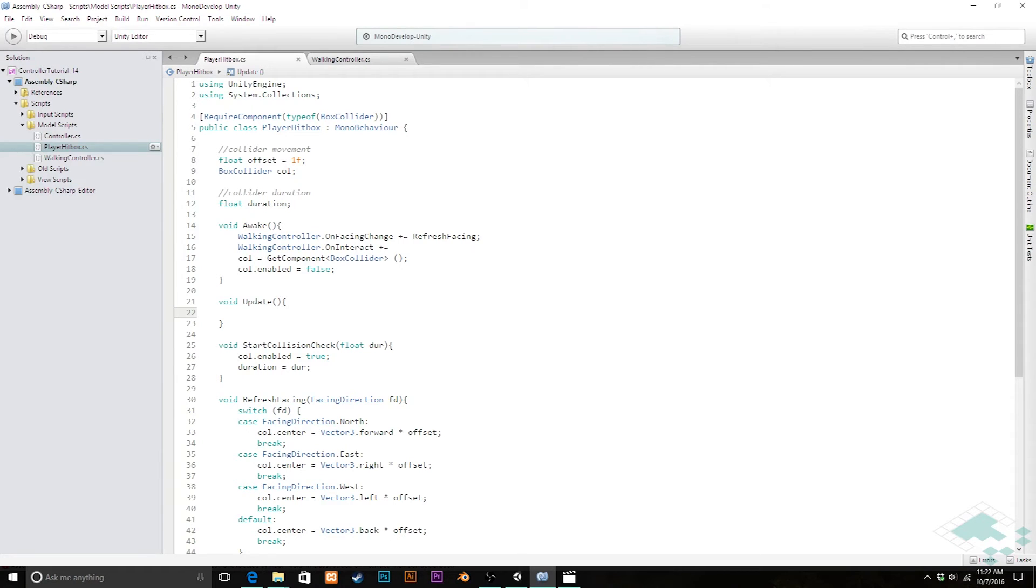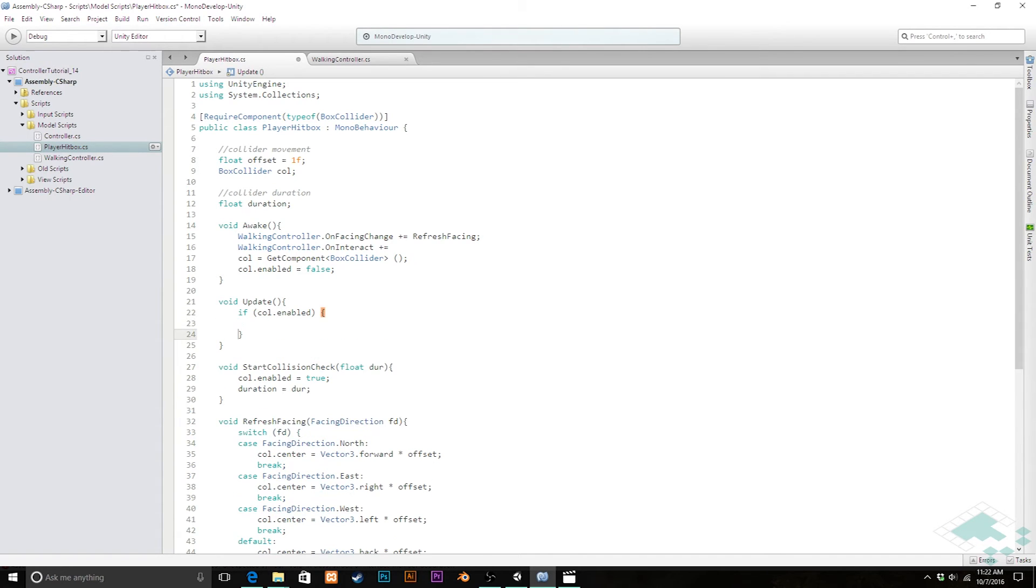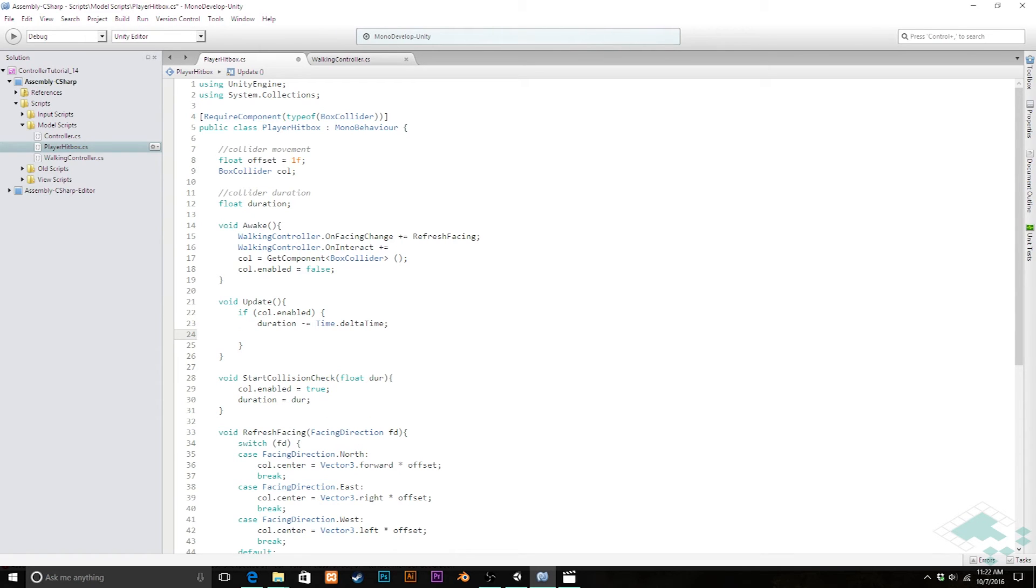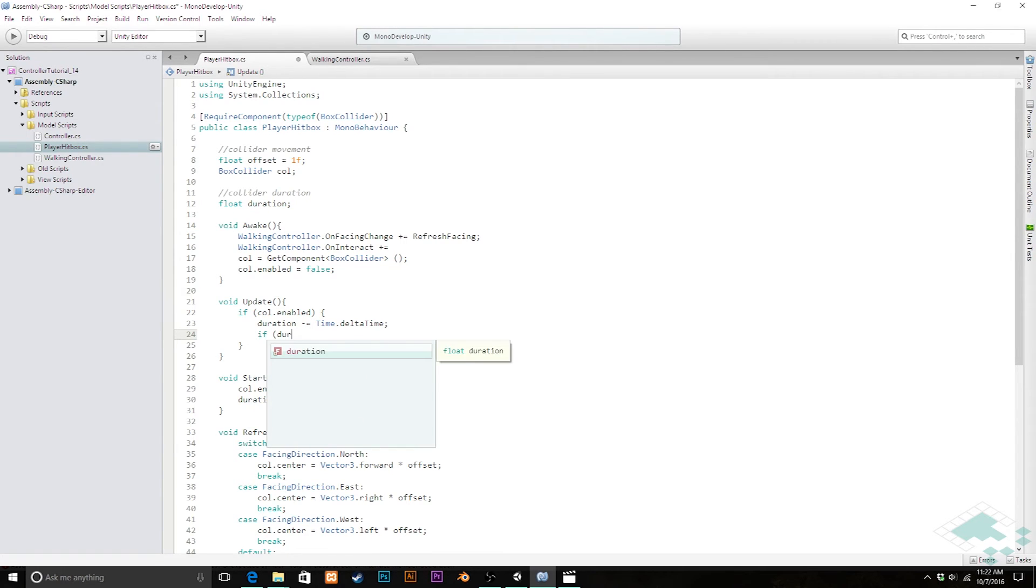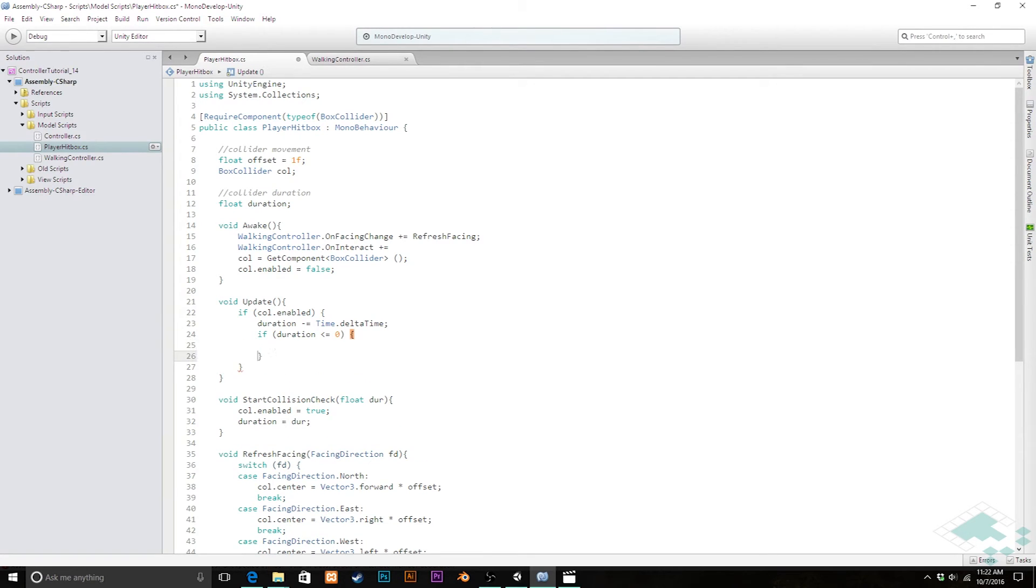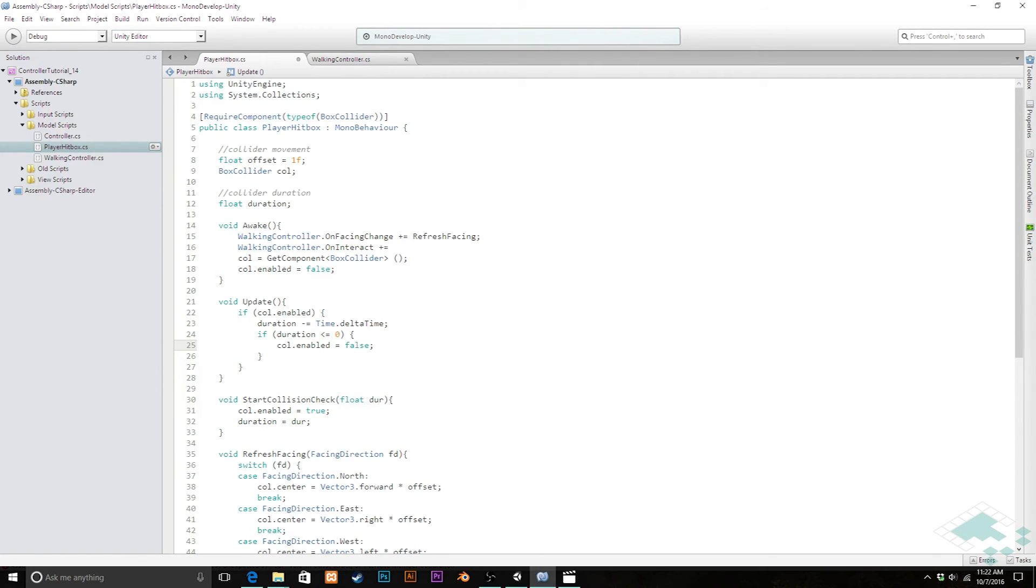So we'll say that like this we're going to say if collider.enabled so if it's enabled that will return true then duration minus equals time dot delta time so we reduce that by one frame's worth of time and then we'll say at this point if duration is less than or equal to zero then we can actually disable that collider again.